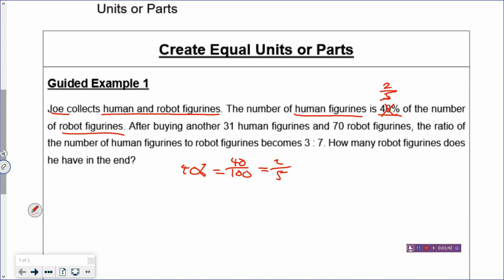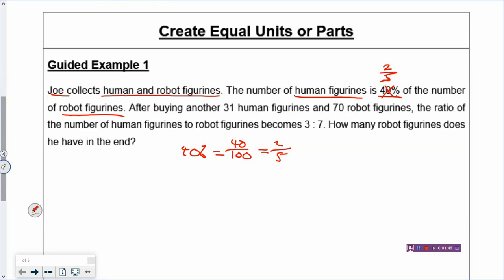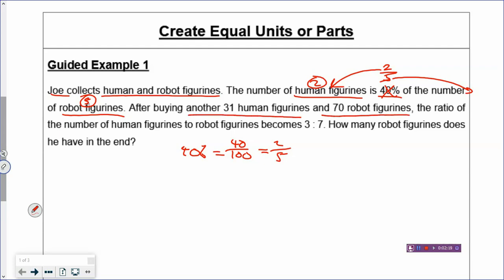You replace the 40% with two-fifths and use this fraction to draw your model or put it into your BCA table. The numerator belongs to the human figurines and the denominator belongs to the robot figurines, so the human figurines have 2 units and the robot has 5 units. After buying another 31 human figurines and 70 robot figurines, the ratio of human to robot figurines becomes 3 to 7 — this is the after ratio.